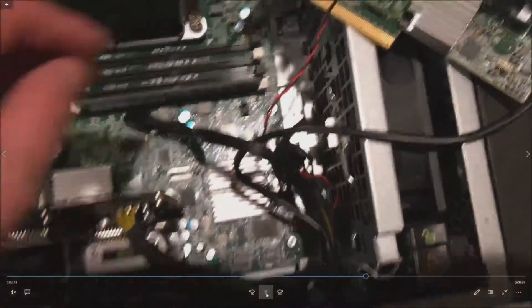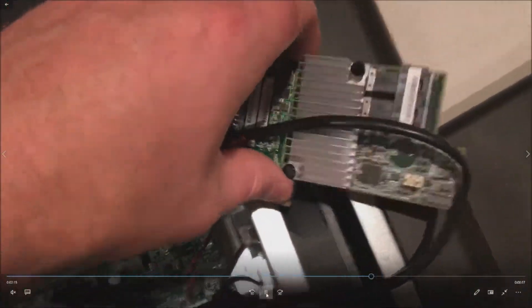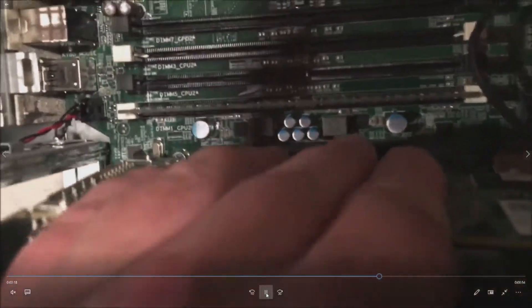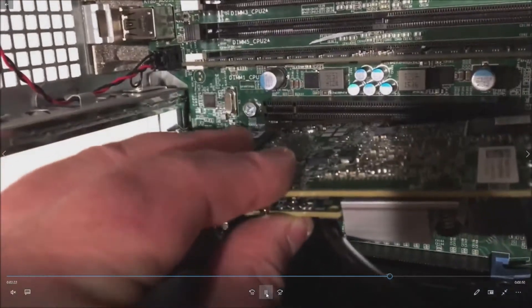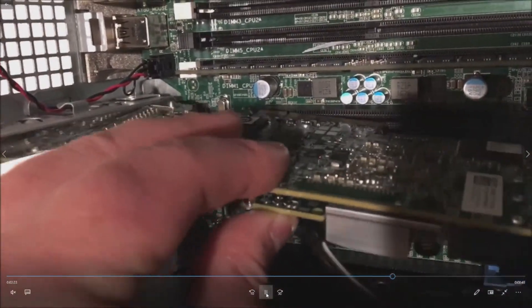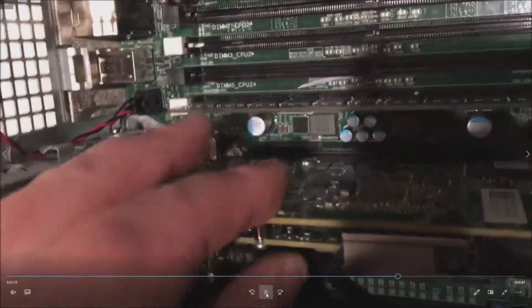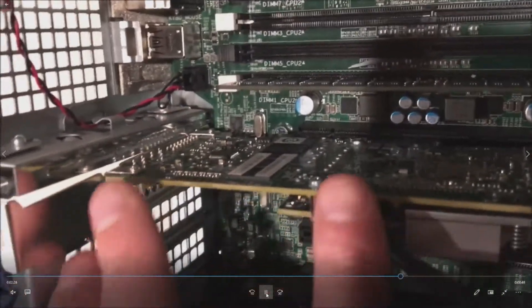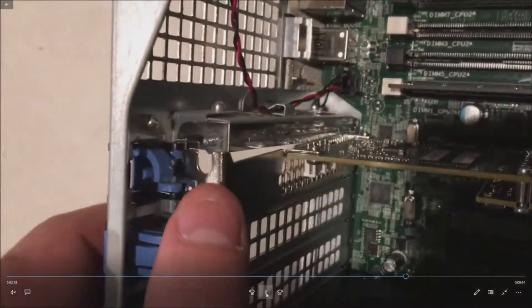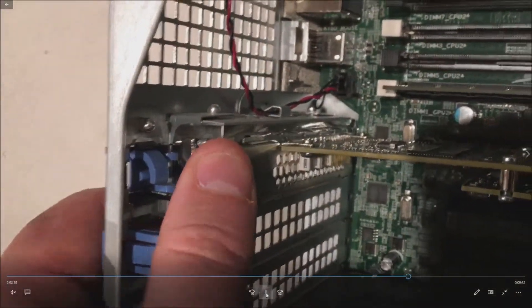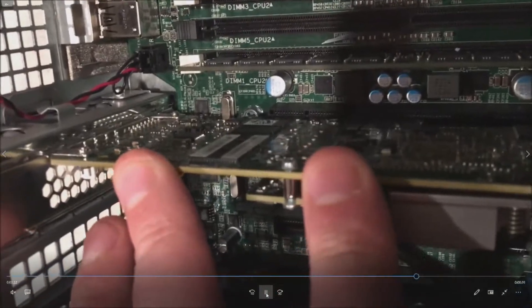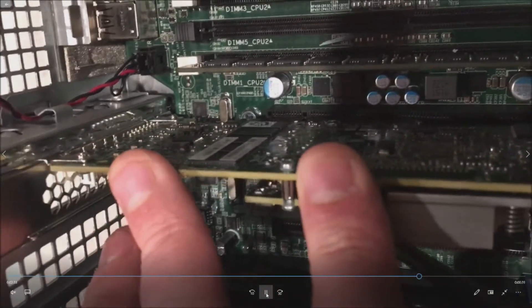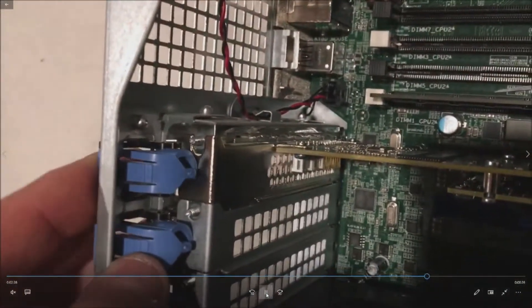And now we just need to slide our card into place. Line the card up with the PCI slot and the PCI bracket where that screw is right here. Push the card in. It will go right into place and then clip your blue retention clip to lock it into place.